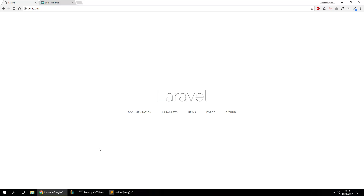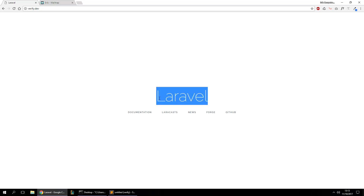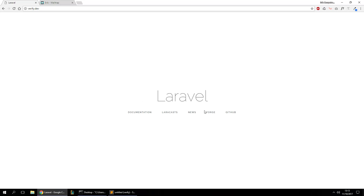Welcome guys, today we're going to be reviewing the best way, in my opinion, to verify a user email when they register on your site. For this example, I've created a new Laravel installation, and I'm going to modify the basics so you can understand how this system works and how you can actually implement it in your project.